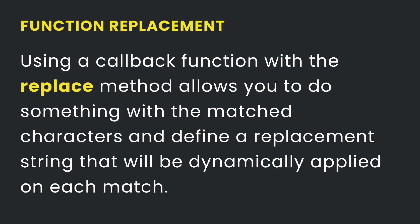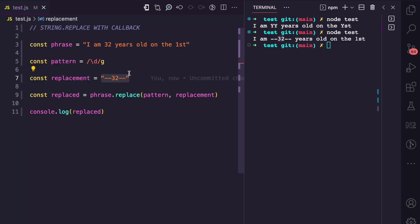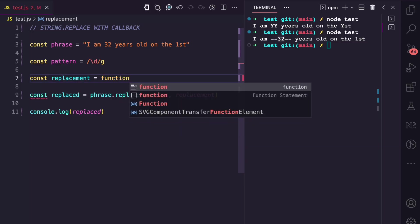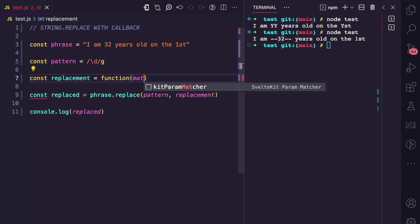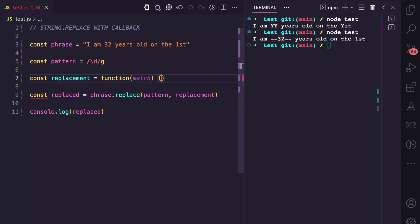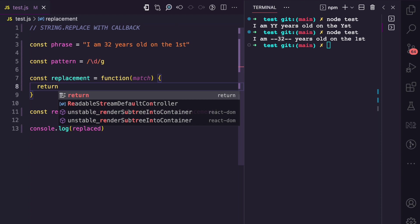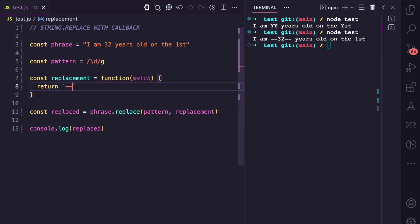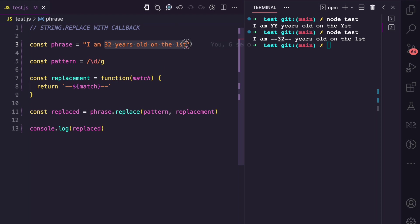Using a callback function with the replace method is very useful — you can do something with the characters that are matched and define an advanced replacement string that uses that match. For this replacement, I can convert it to a function. This function receives a 'match' argument, and I can return '--' + match + '--'. This callback function as a replacement is going to be called on every match in the string.